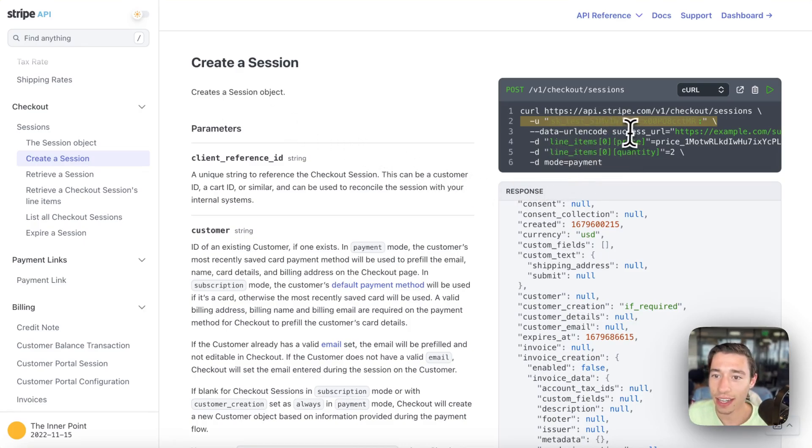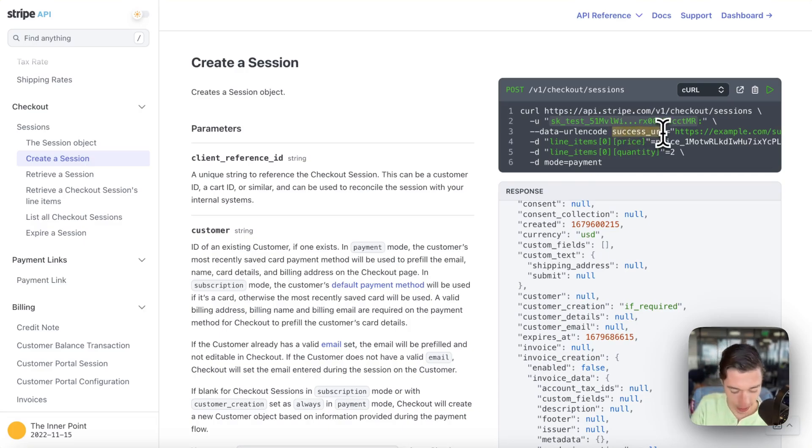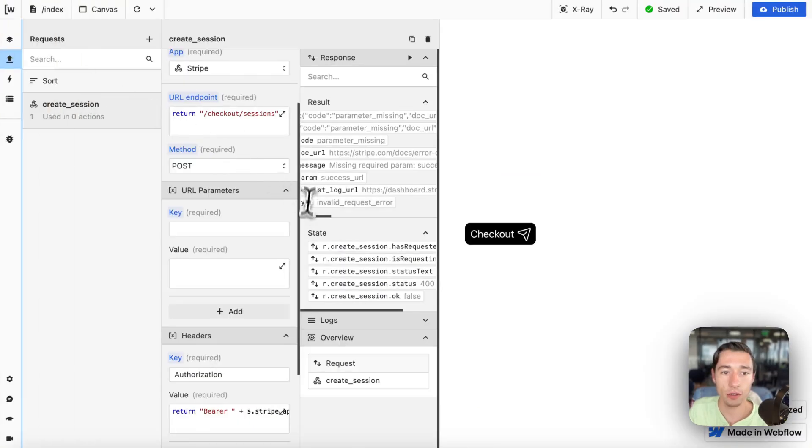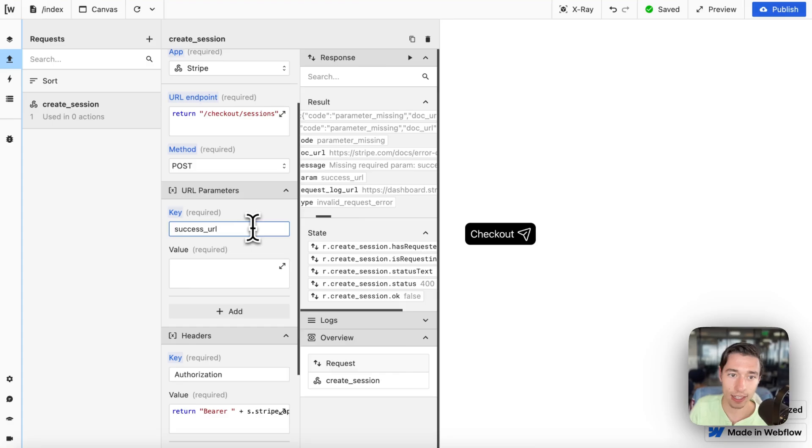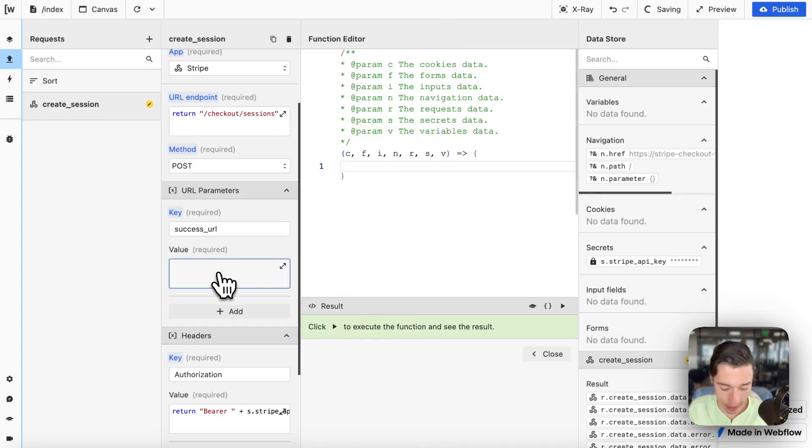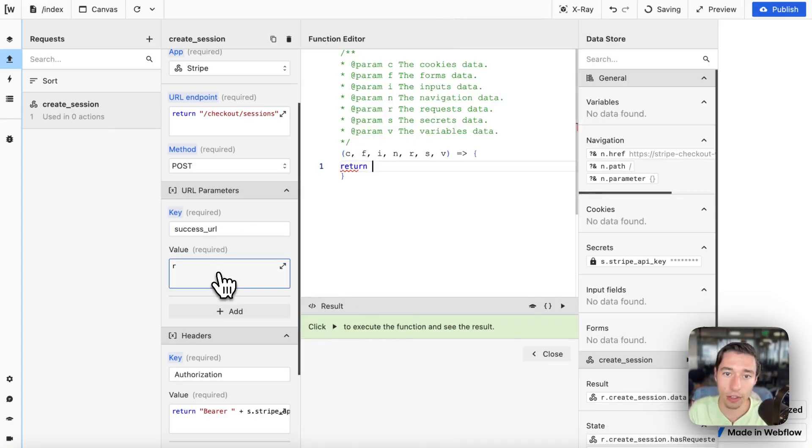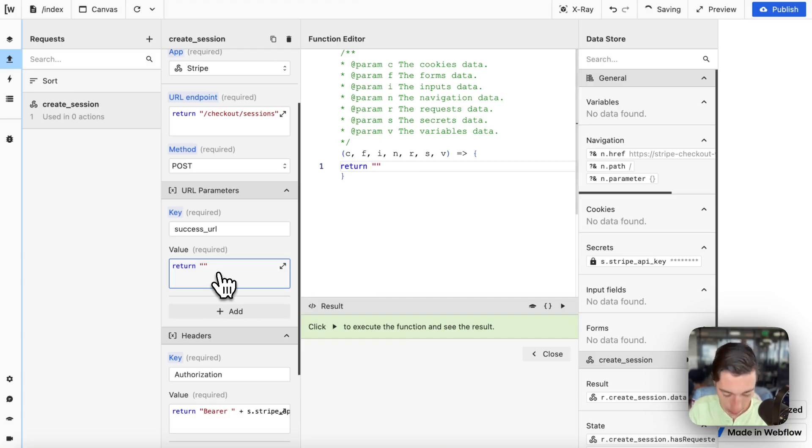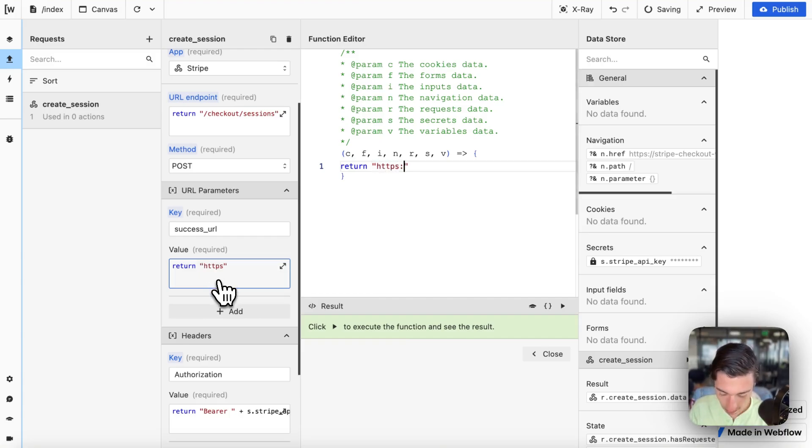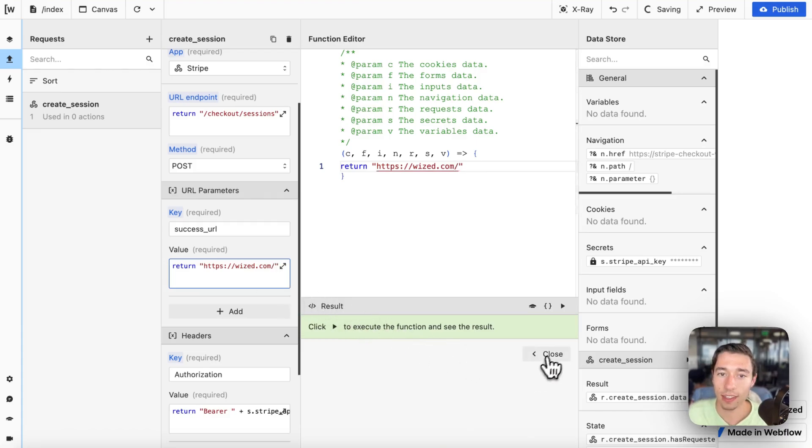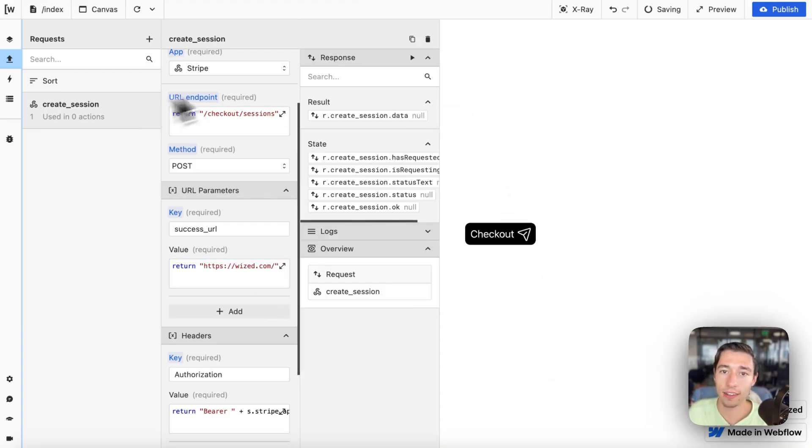I need to add the success URL. Let's go to Wist and add the success URL. I'm going to write return and do https://wist.com. Perfect.